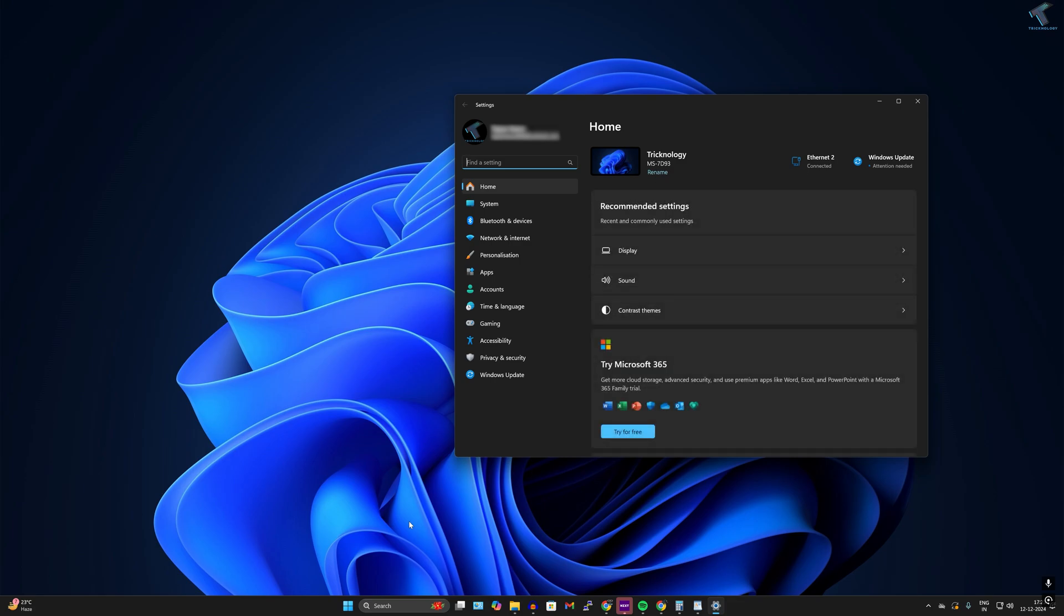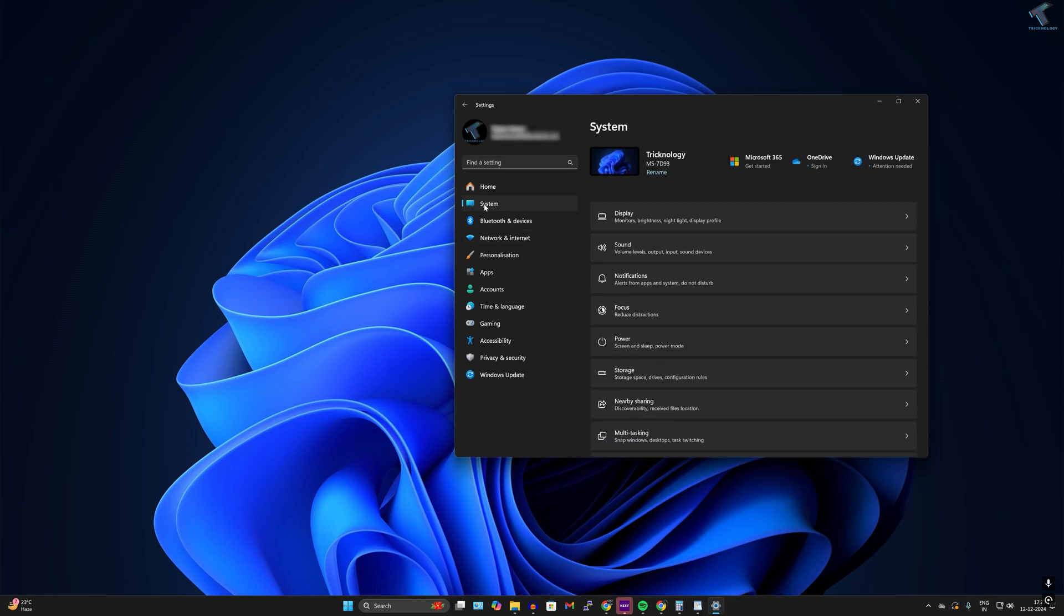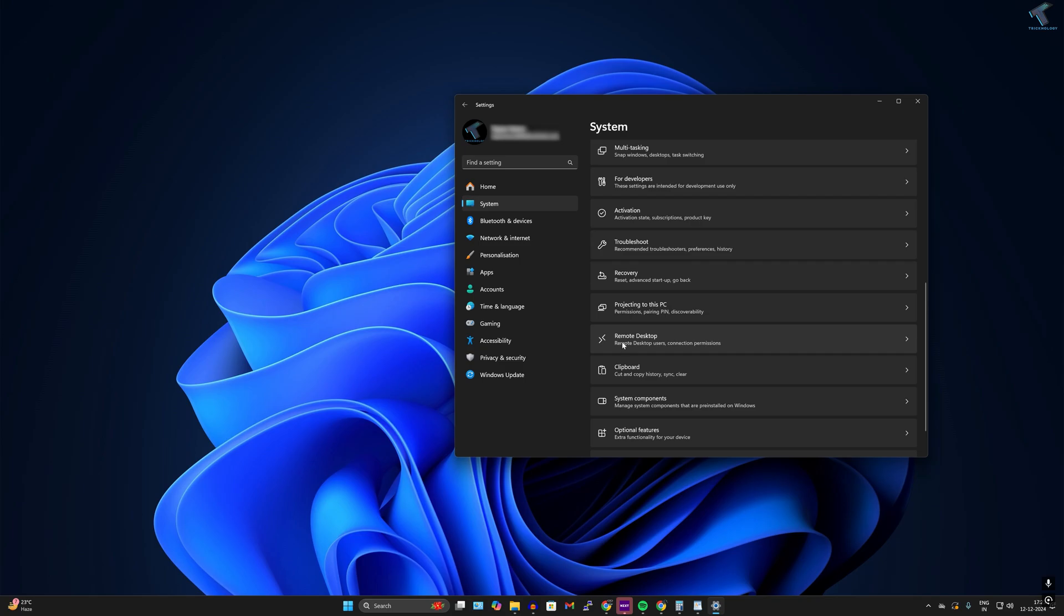After that, click on System from your left side. On your right side, you will get an option called Remote Desktop. If you're unable to find Remote Desktop, you can easily search for it.